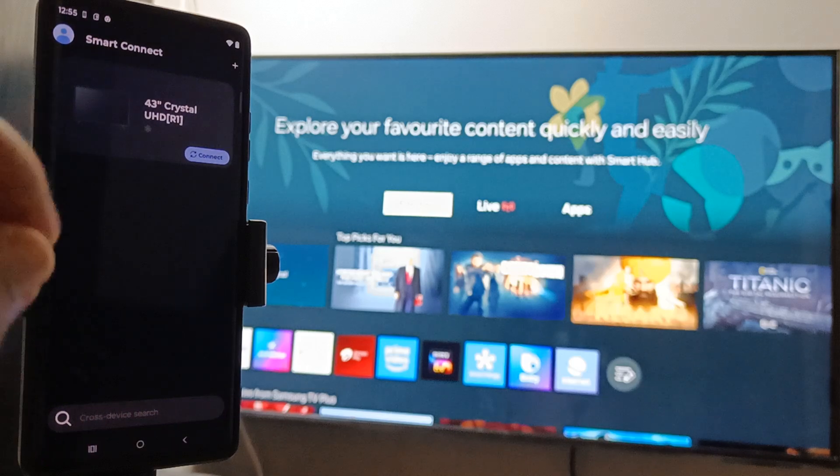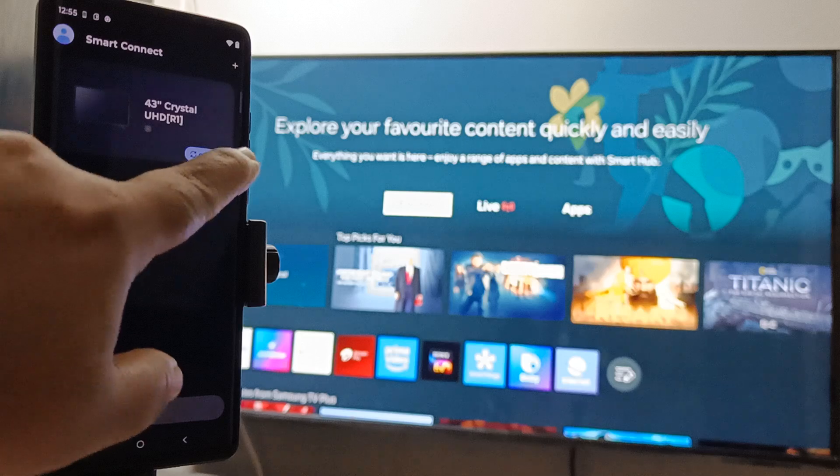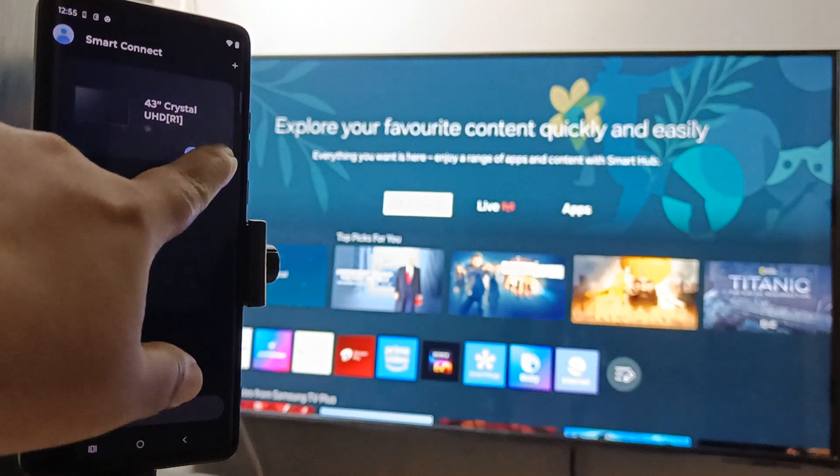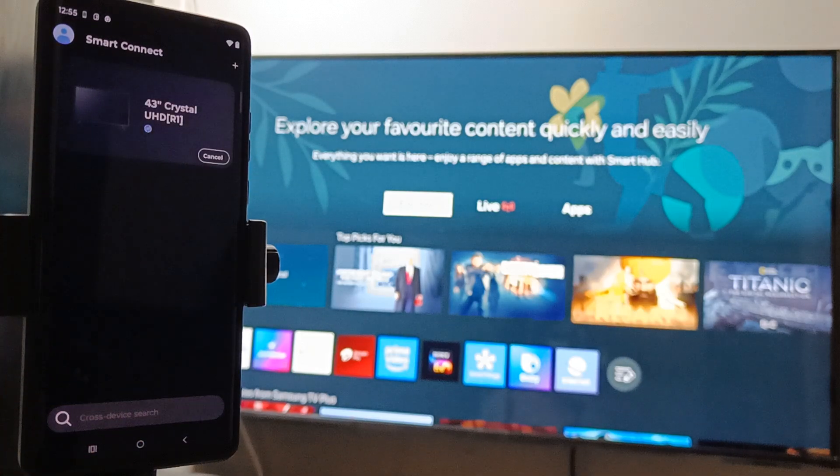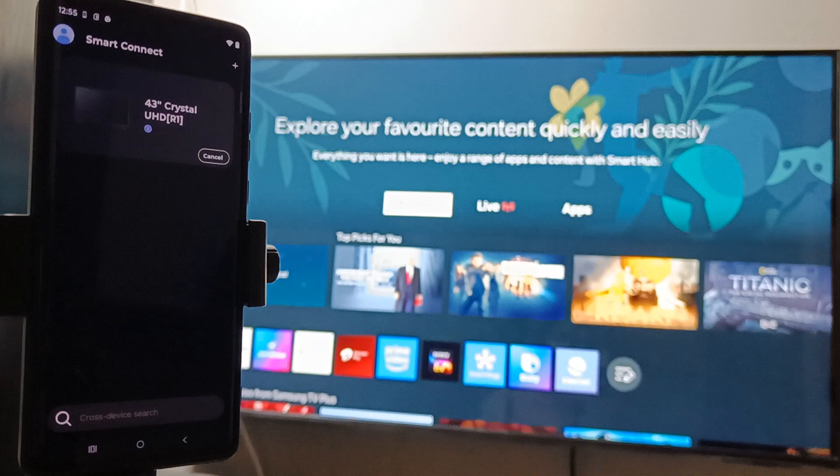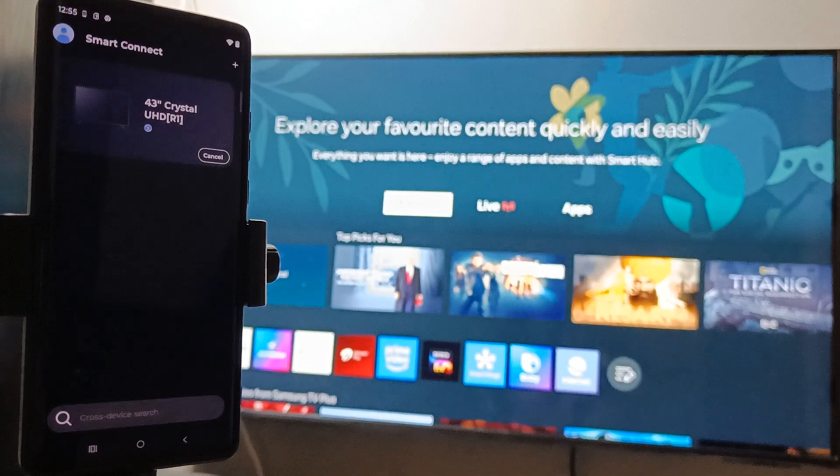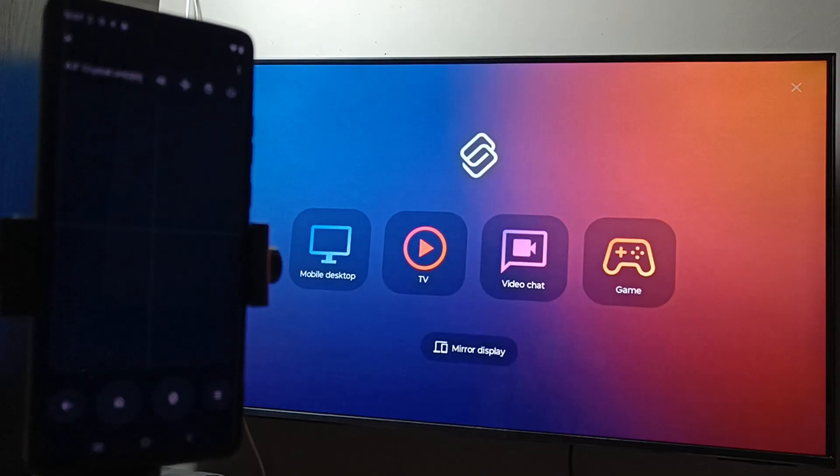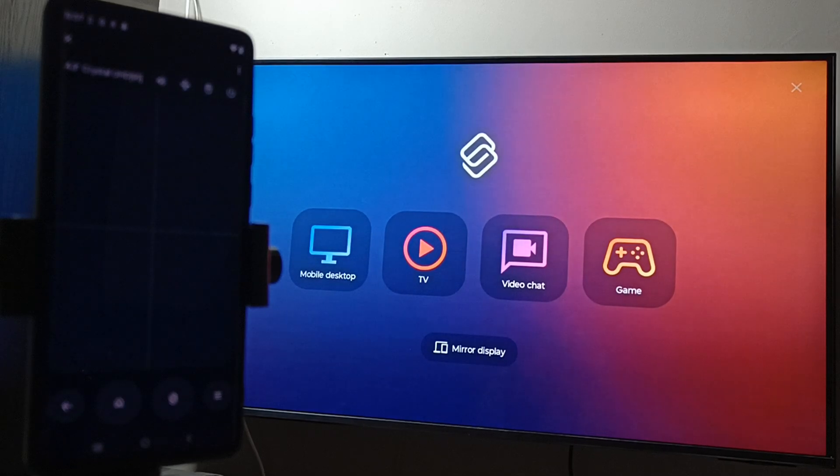Then here you can see your TV name. Select the option Connect Now. Just wait for a few seconds - you can see it is connecting. After connecting, you can see your TV screen and your phone screen.